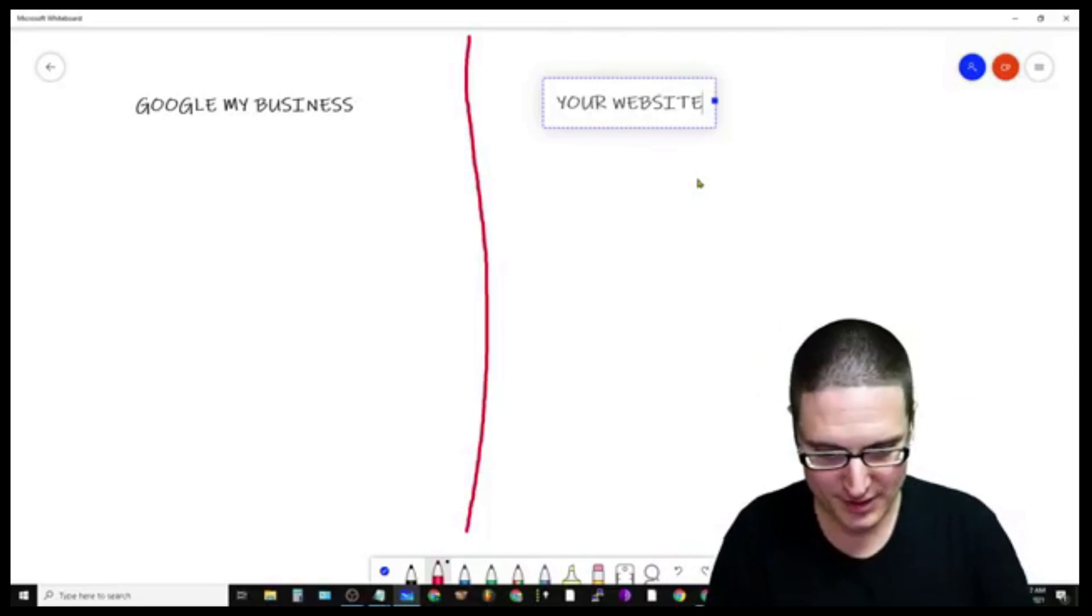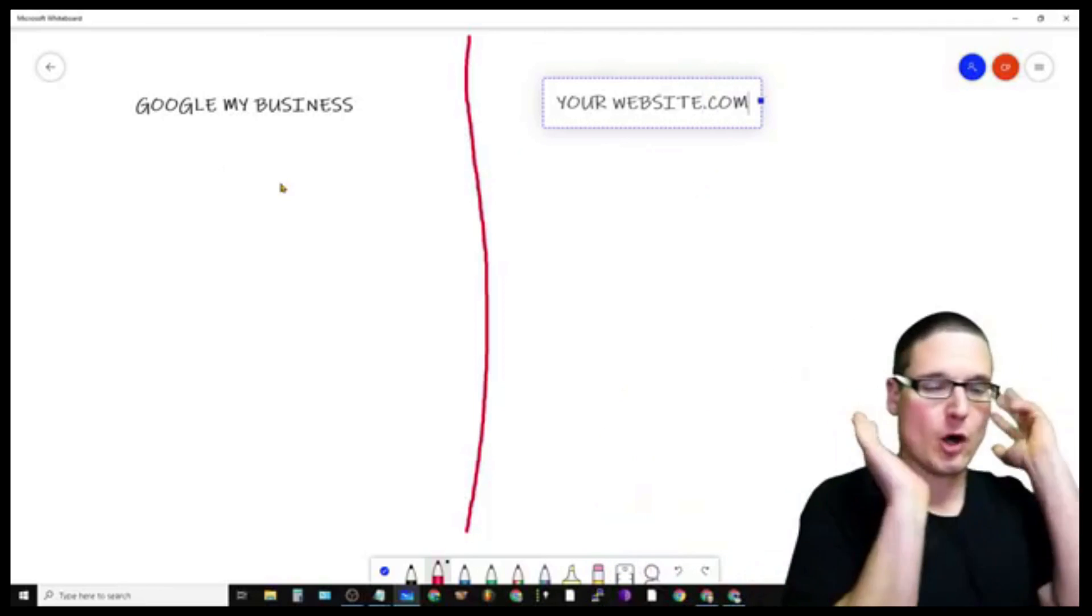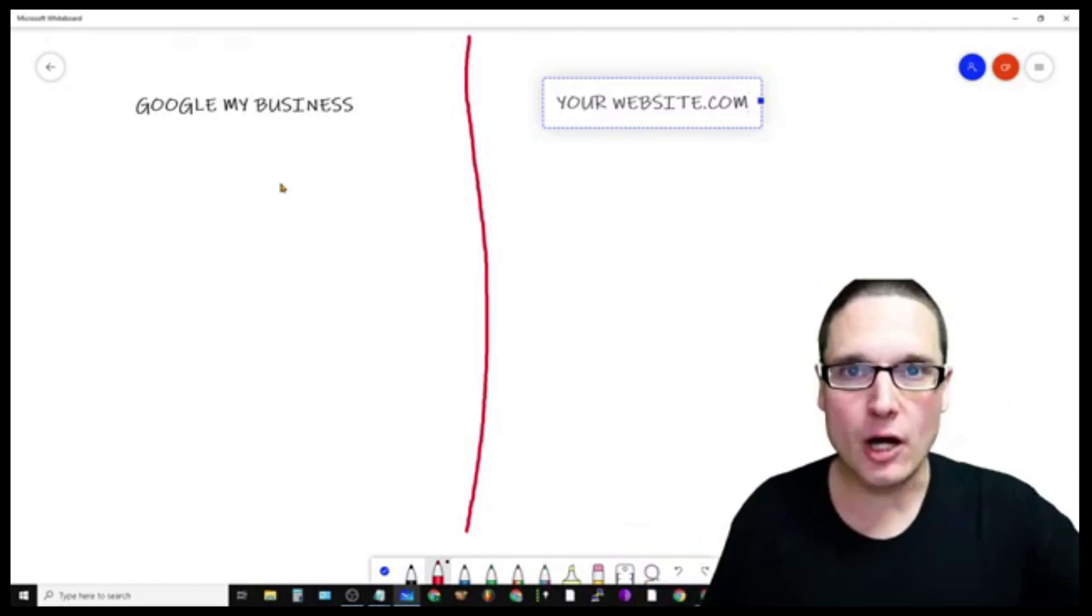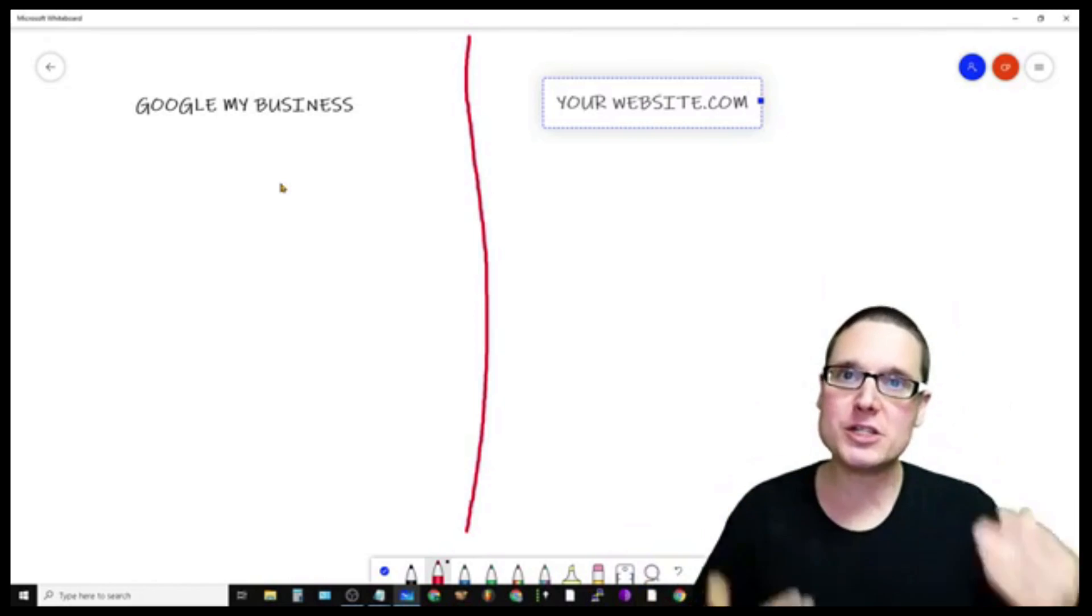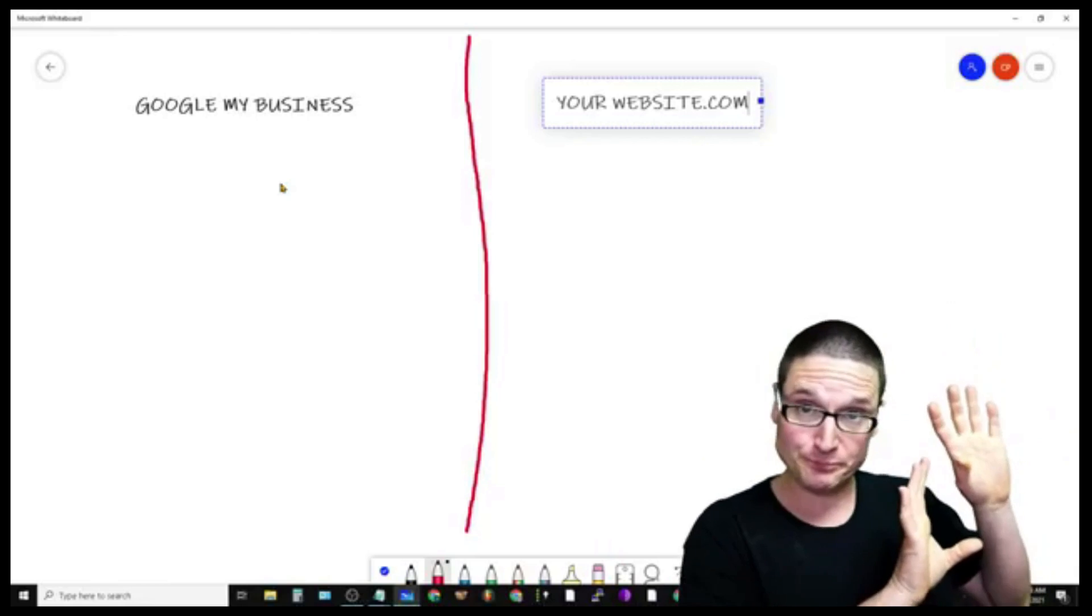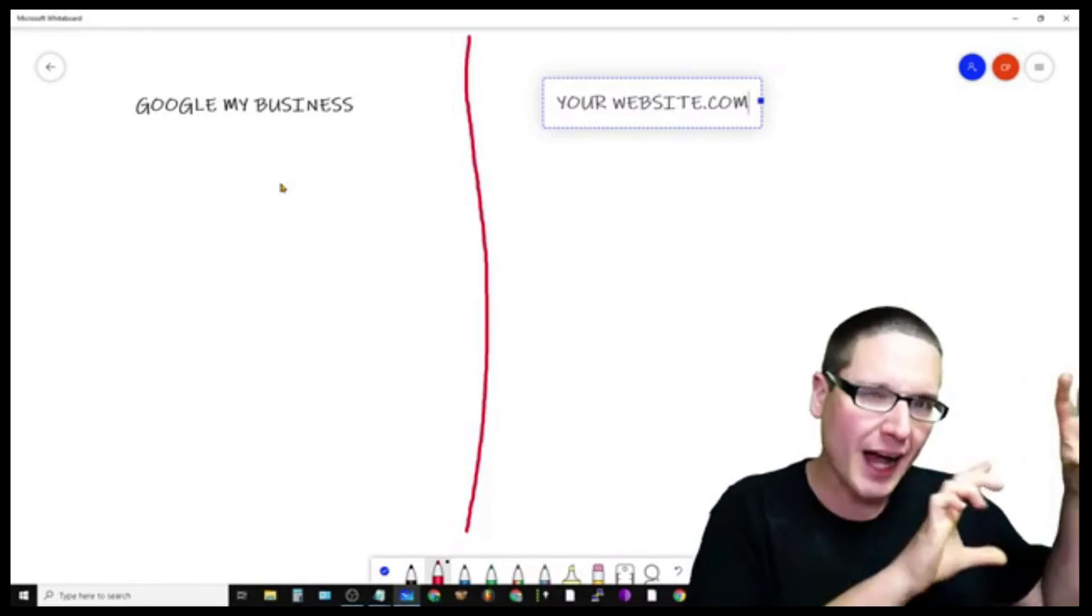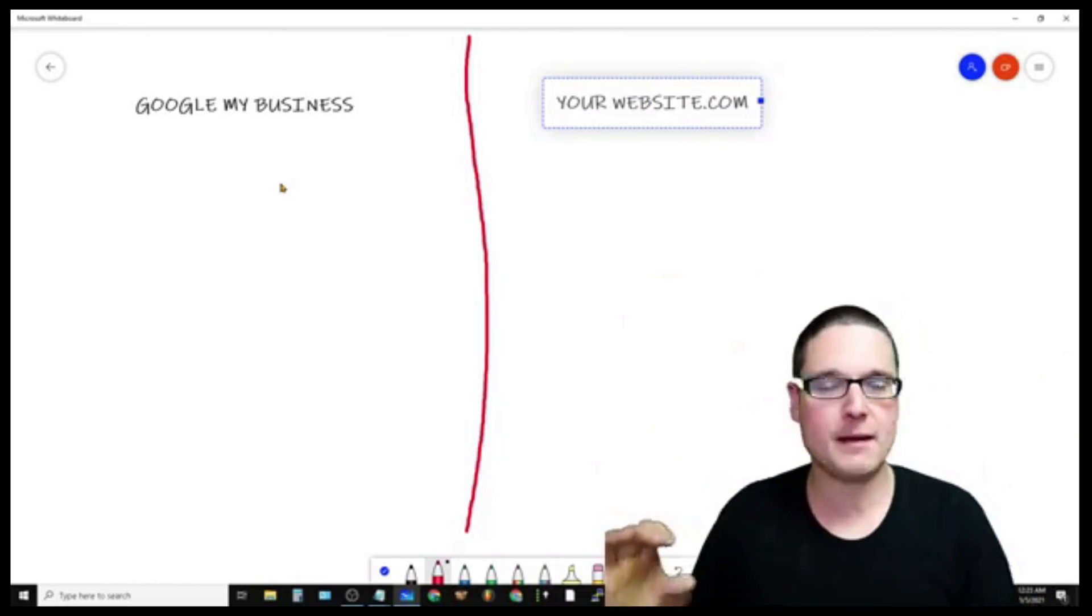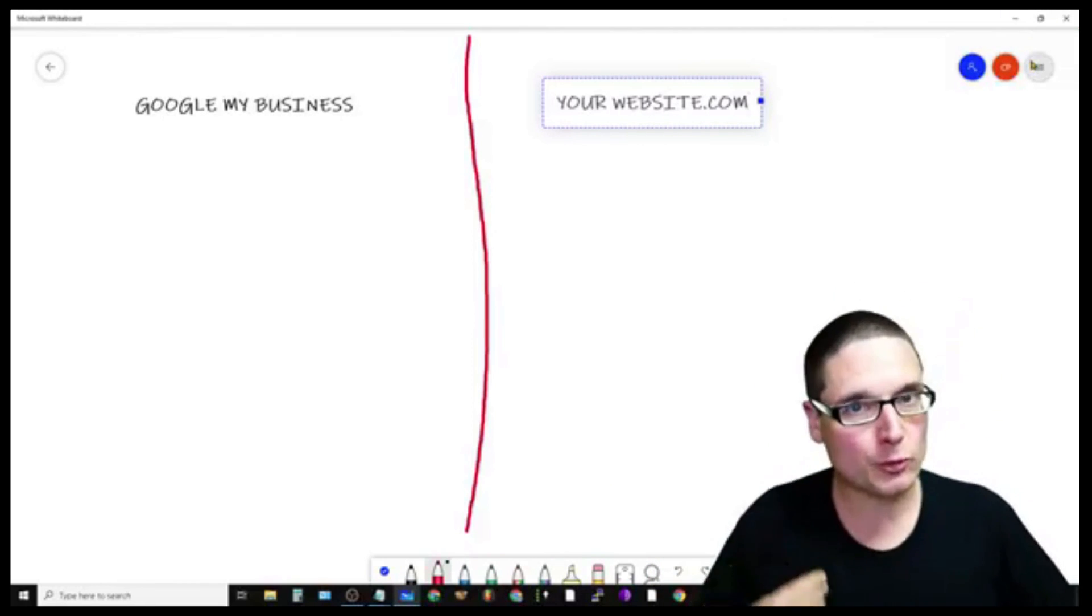So we have our Google My Business and our website.com. Now, like you already know, Google wants us, just like within our content, they want us to show users what we're actually showcasing within the SERPs or within the search engine results page.